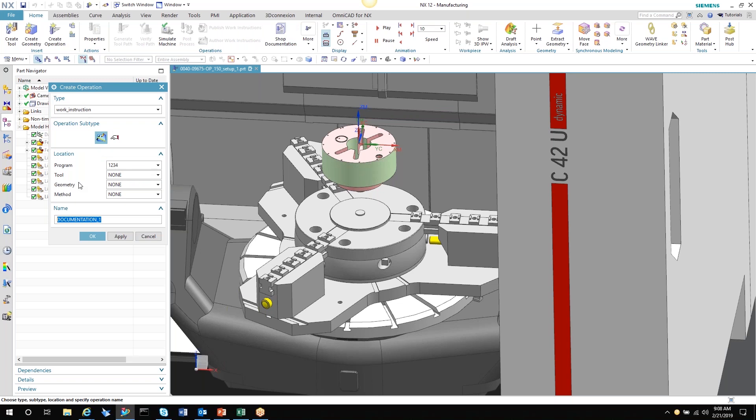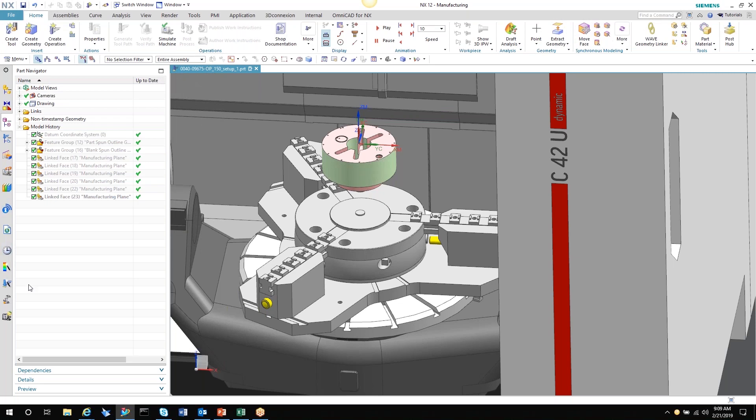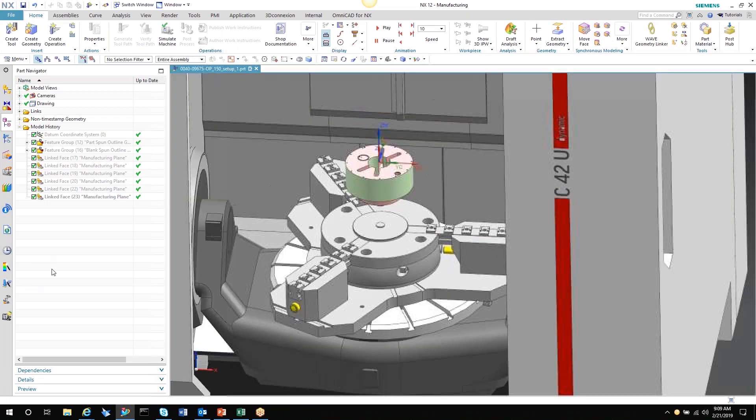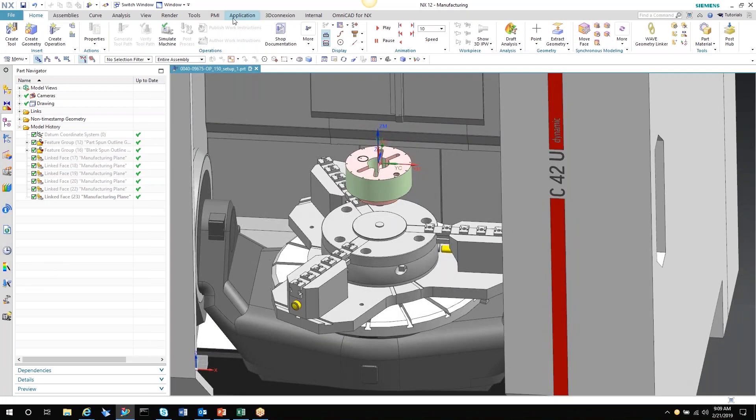But those prints have to be made from somewhere, so this helps you streamline that process and gives you the ability to add very strong, detailed prints of your setup, your part, additional fixturing, or anything that you want to detail to give to the setup person so that they have as much information as possible.